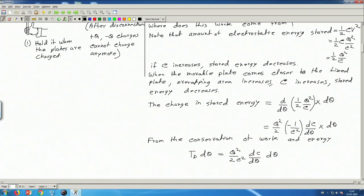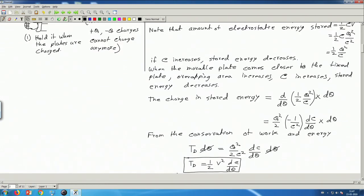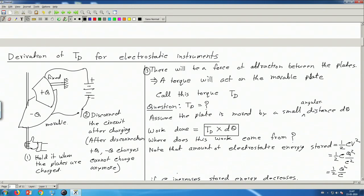Cancelling dθ on both sides, and noting that Q²/C² = V², we get T_d = (1/2)V²·(dC/dθ). This is the expression for deflecting torque in an electrostatic instrument that we stated earlier, and now we have proved it.